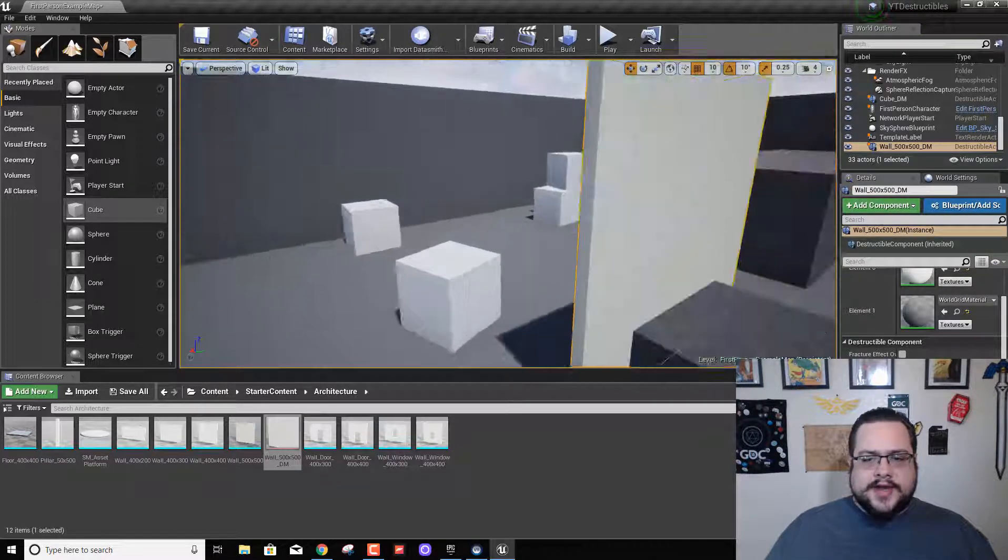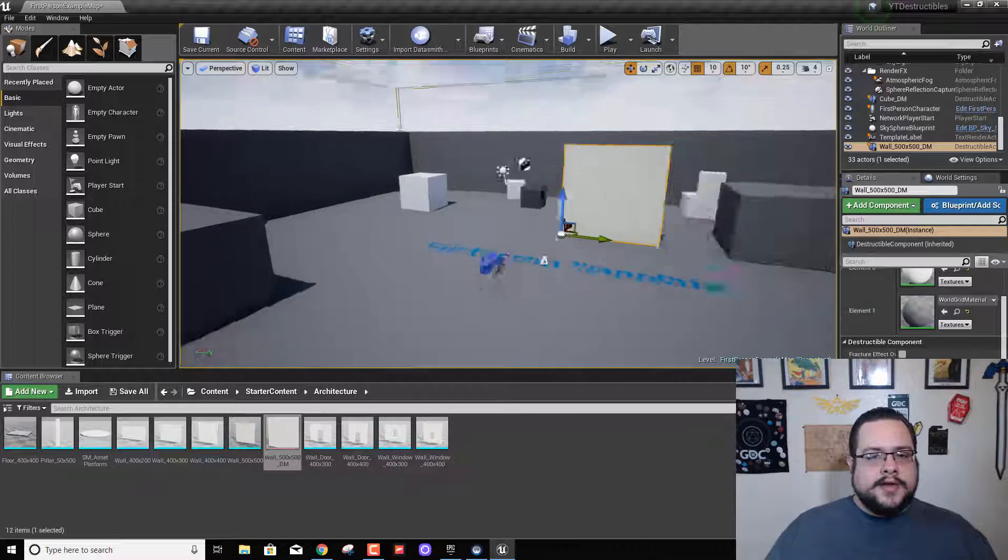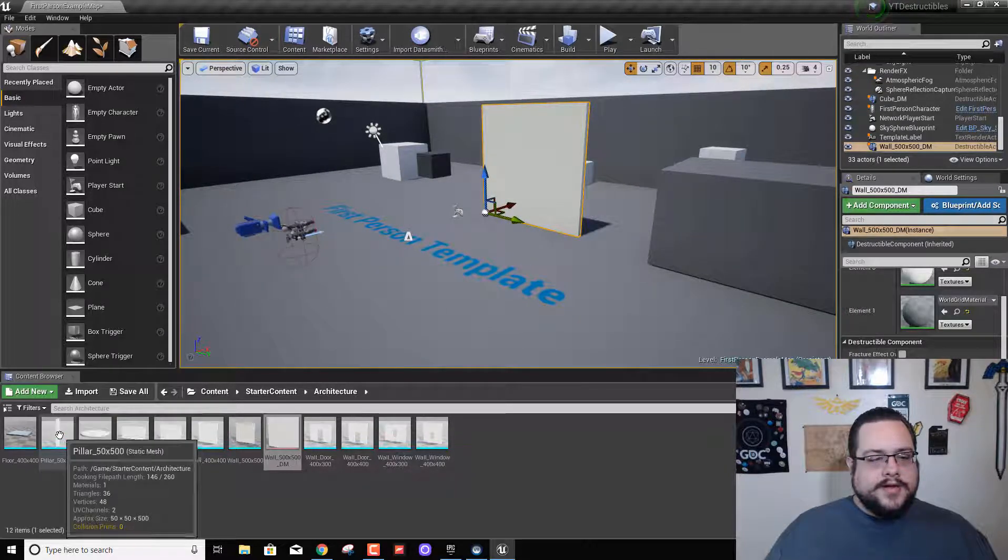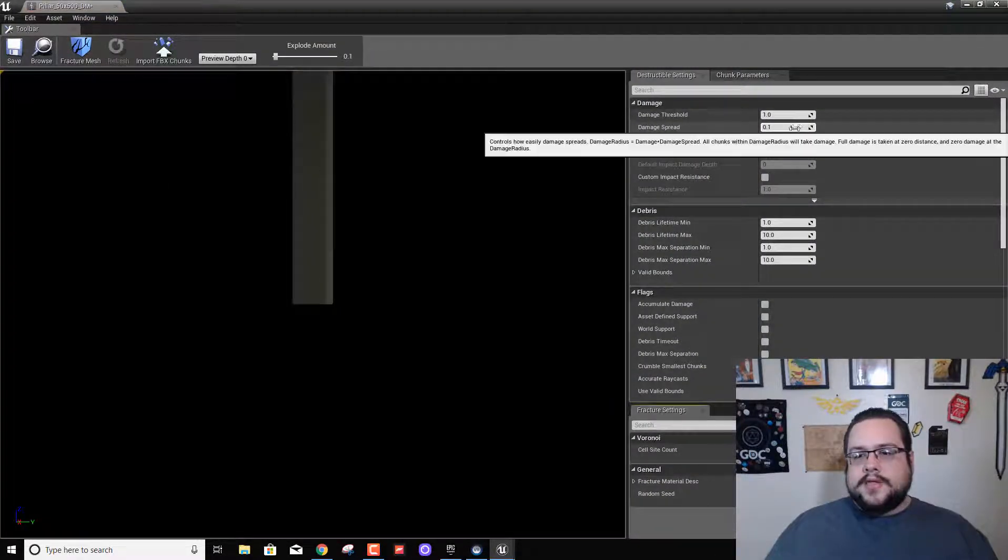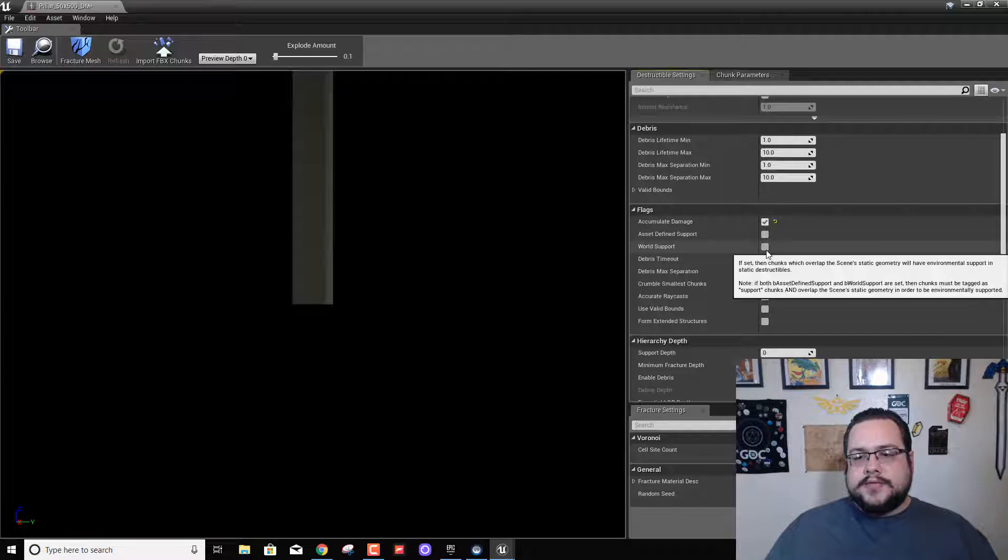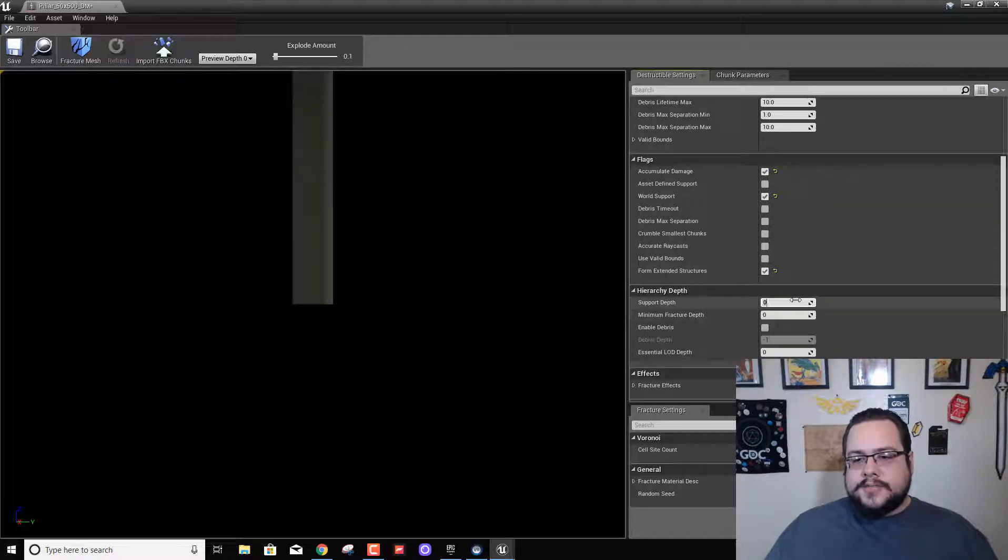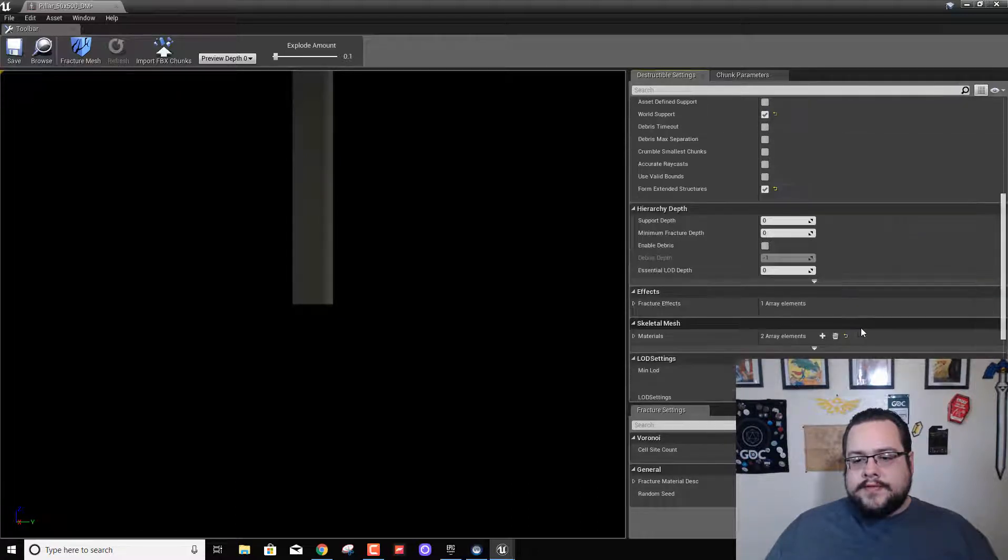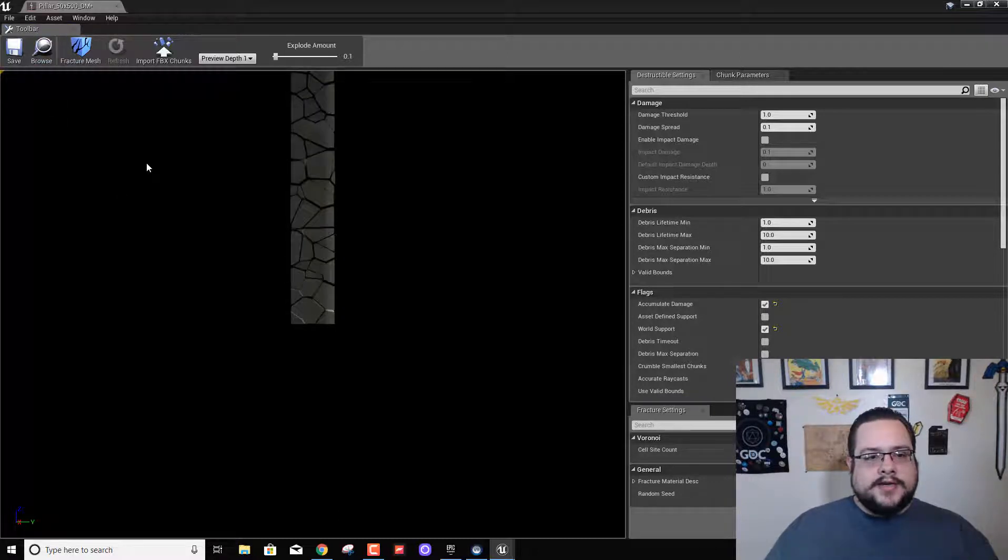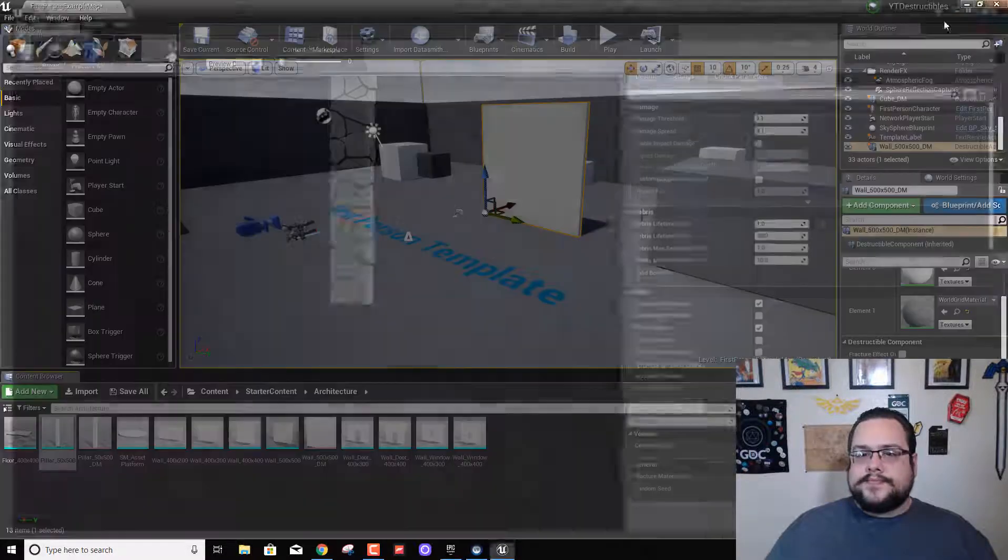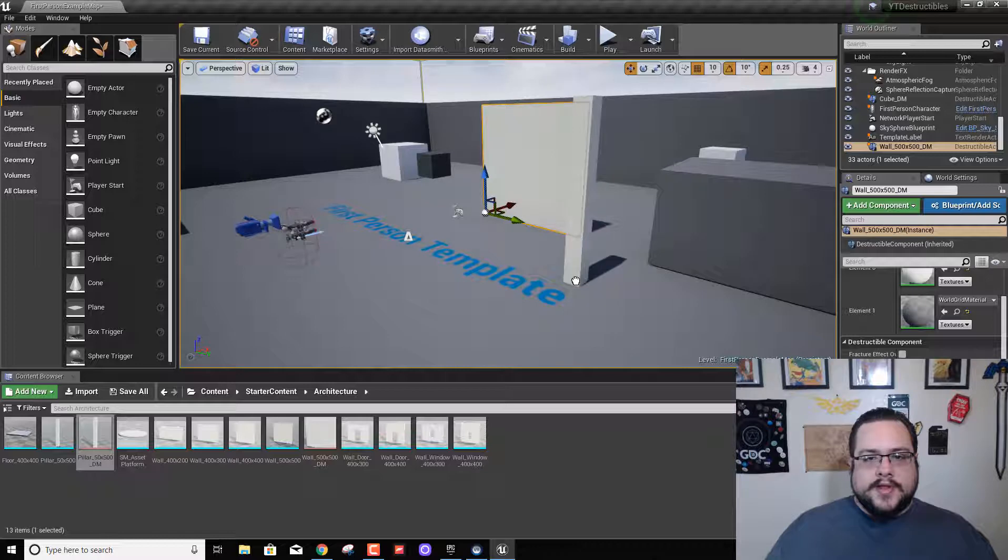Let's try another thing. Let's go ahead and make some rebar, right, like a pillar. So let's right click on this pillar and create a destructible mesh. We're going to leave all the things the same. We're going to choose accumulate damage, world support, form extended structures, support depth one, and we'll leave the rest as is. Let's put 200 pieces here and fracture it. Very nice.